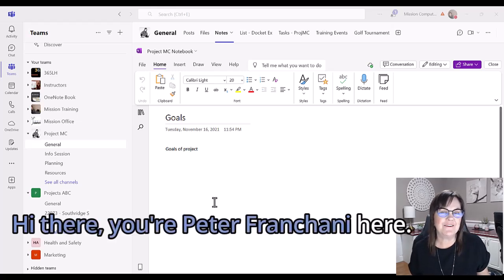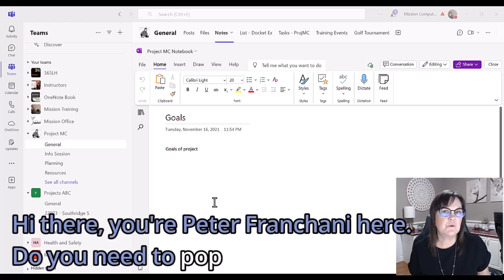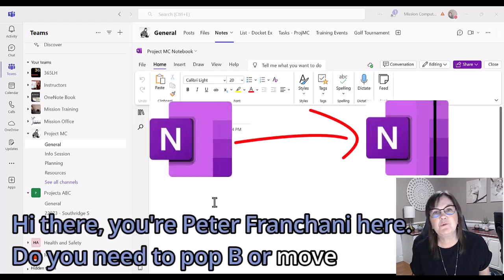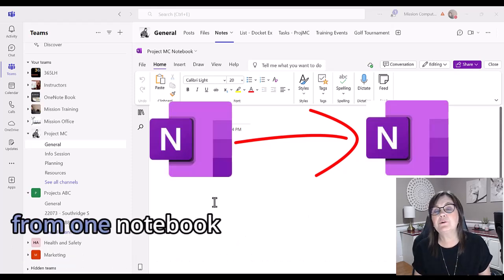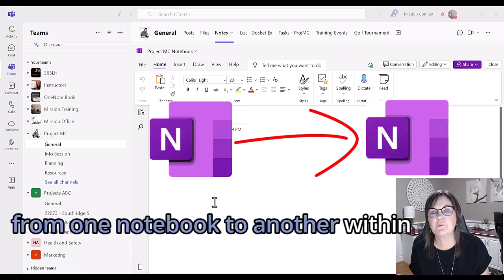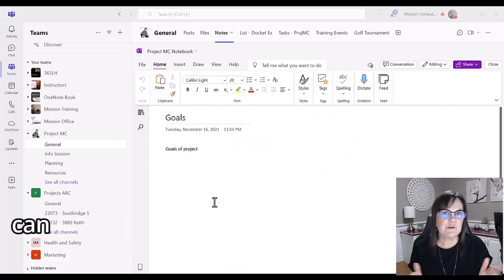Hi there, your computer friend Connie here. Do you need to copy or move pages from one notebook to another within your Teams environment?